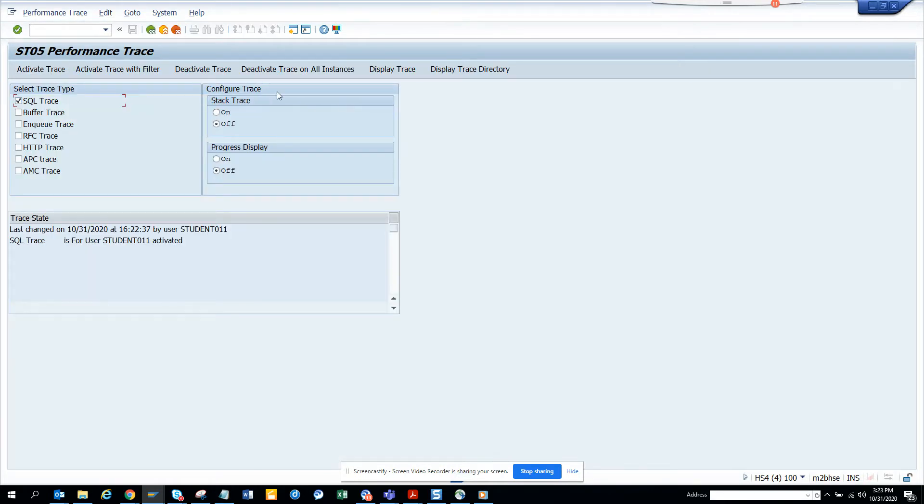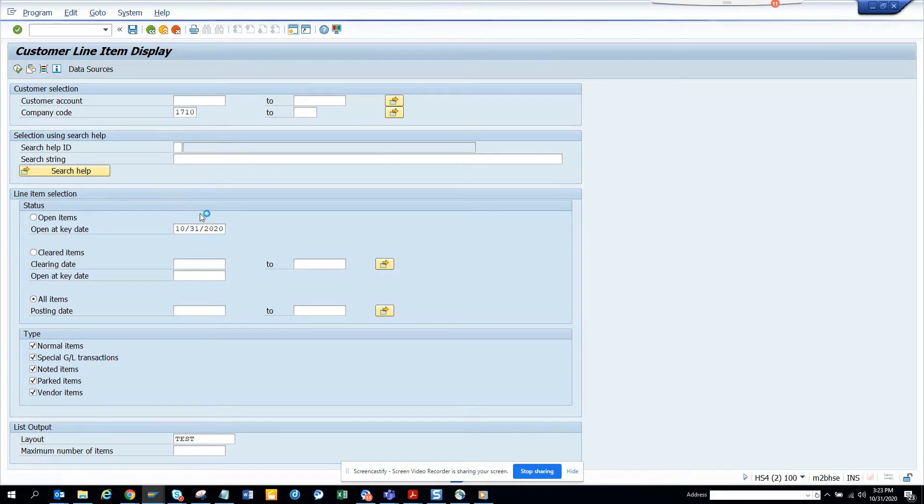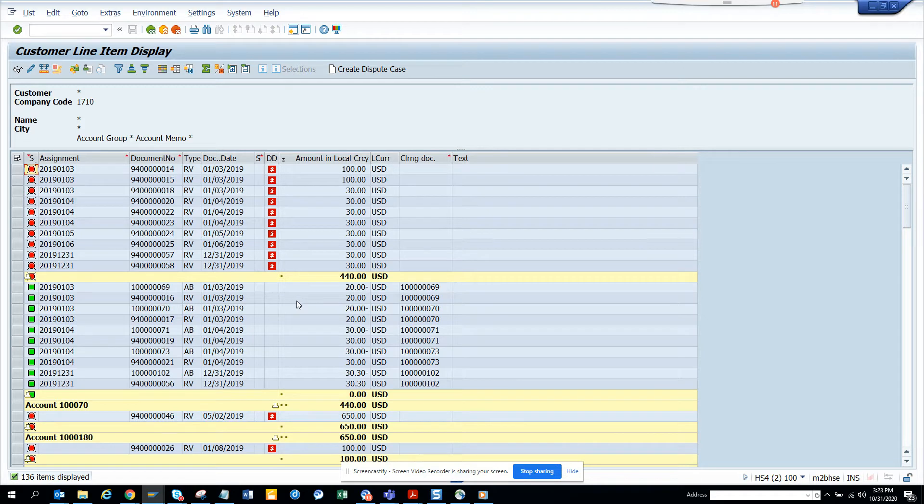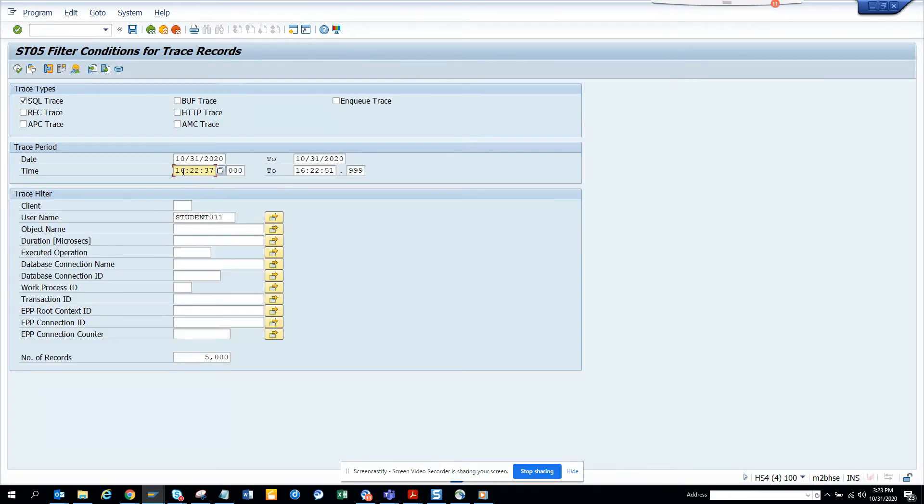and then I will execute. And here once I execute, I can get all this information. Now what I'm going to do is I'll deactivate the trace and I'll click on display trace and I'll select here 15